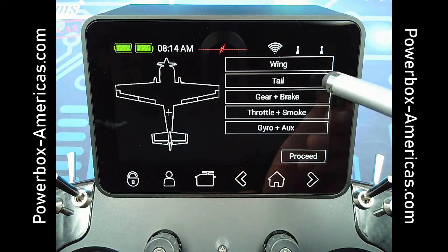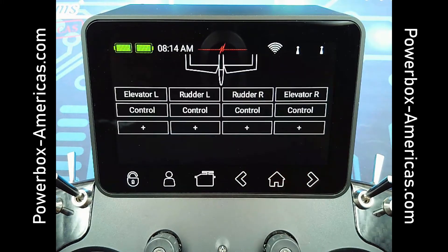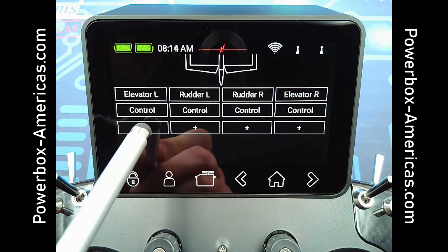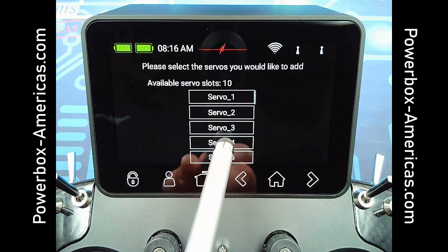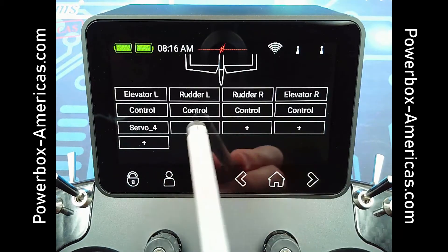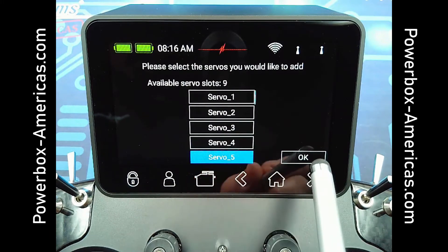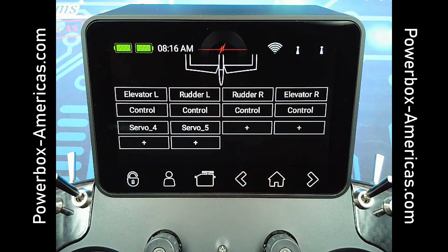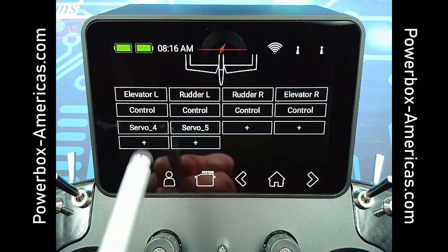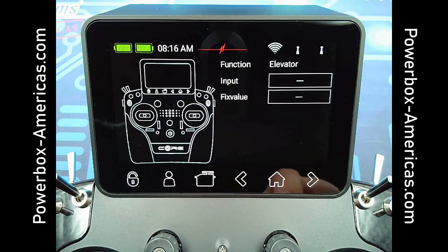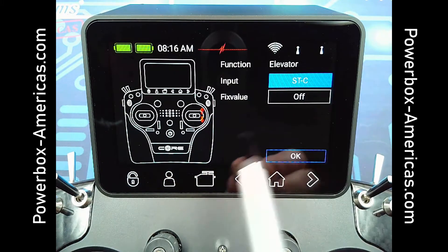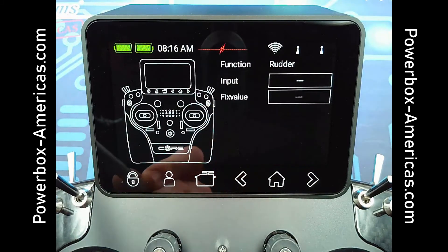Next, we go into the tail. Again, you've got a left and a right of each. We'll just add a single elevator and a single rudder. These do have several boxes, but you do not have to fill them all. Add an elevator control and a rudder control.